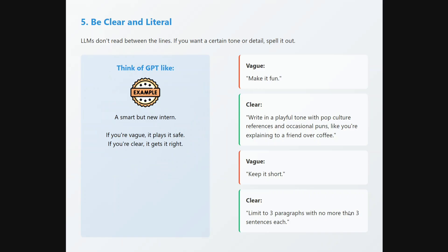Be clear and literal. Think of GPT like an intern — if you are vague, it plays safe; if you are clear, it gets it right. It's smart but a new intern: it knows things but plays safe. A vague prompt is 'make it fun,' while a clear prompt is 'write in a playful tone with pop culture references and occasional puns, like you're explaining to a friend over coffee.' A vague prompt is 'keep it short'; a clear prompt is 'limit to three paragraphs with no more than three sentences each.' Your definition of short differs from the LLM's — be objective rather than subjective.